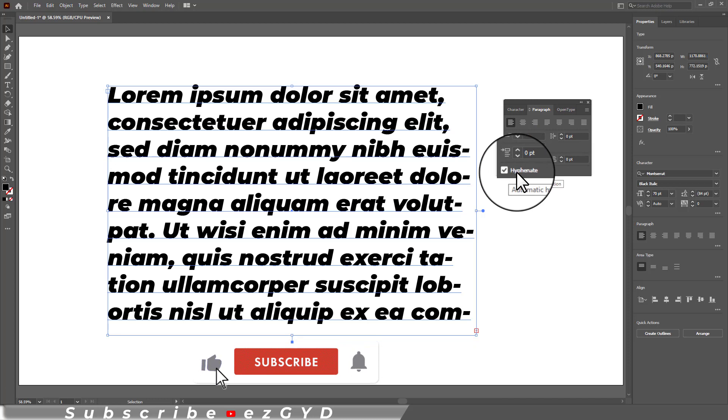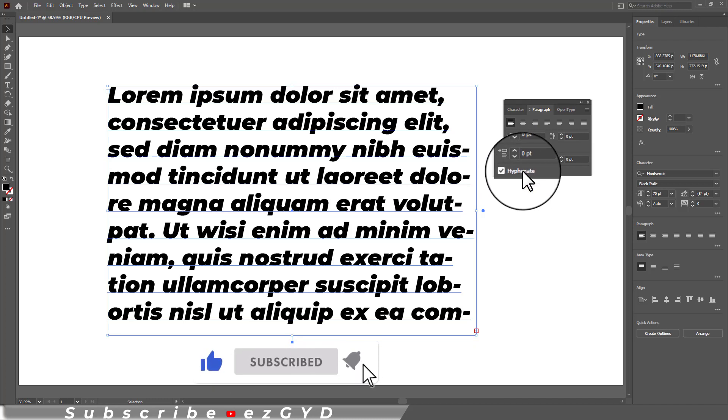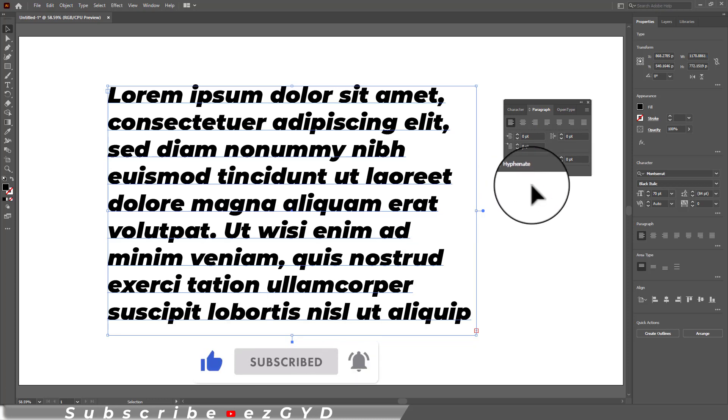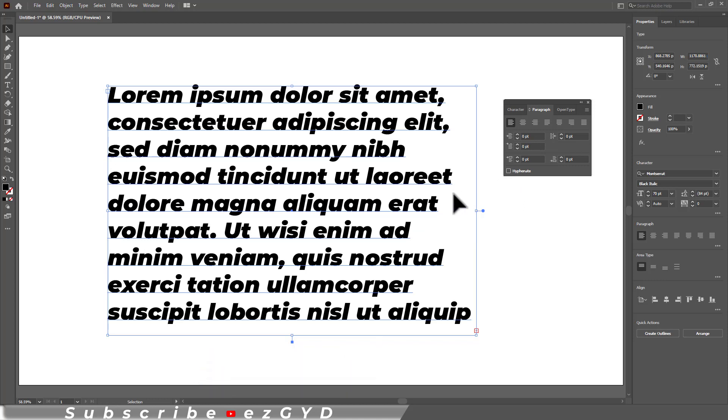This hyphenation option is always turned on by default. If you uncheck this option, you can see all the hyphens are removed automatically.